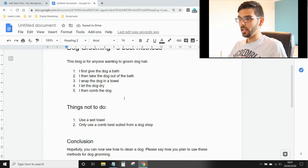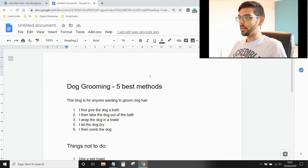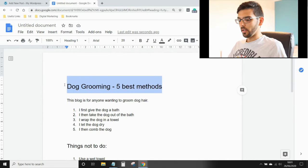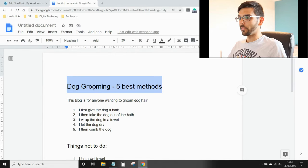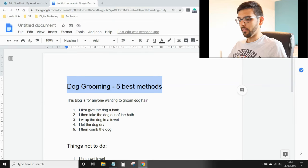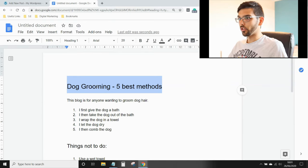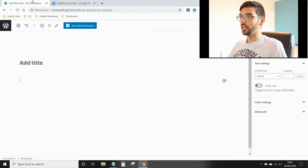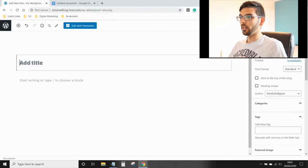It's important to take across the header first. So highlight it, Control C, go into your blog, Control V.